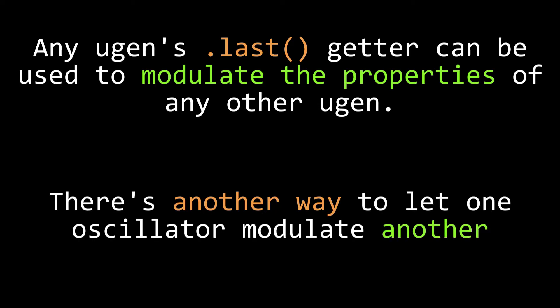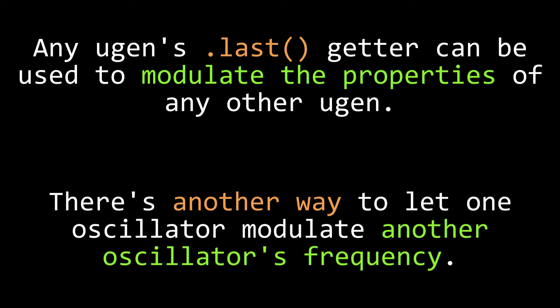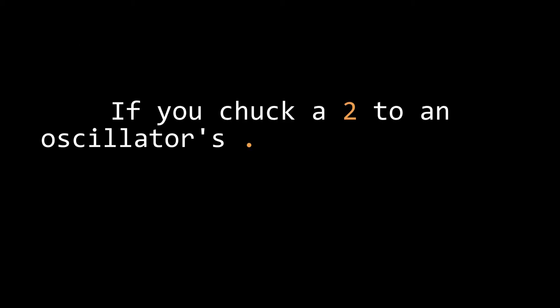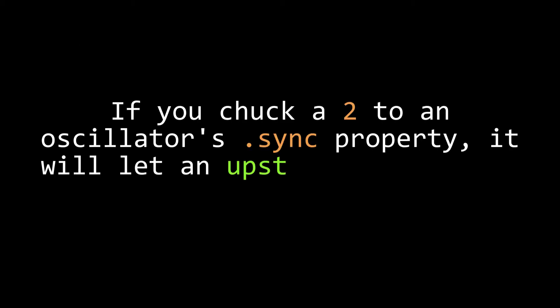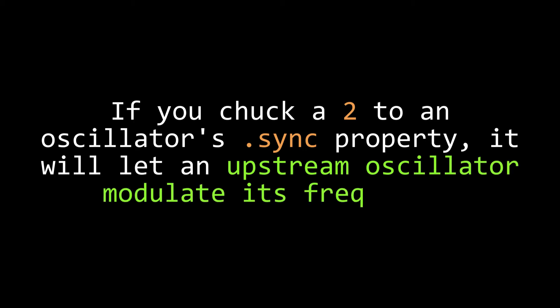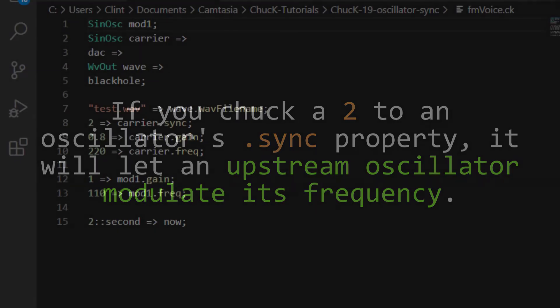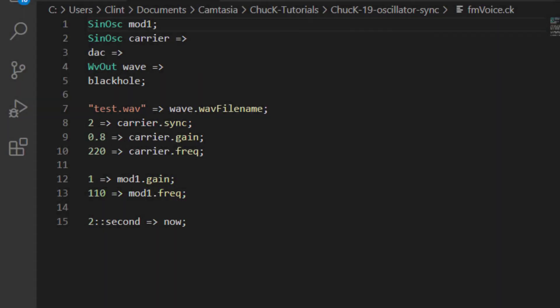The chuck language though, for convenience, also has an important feature built into its oscillator types. If you chuck one oscillator into another oscillator, and then chuck a 2 to the downstream oscillator's sync property, the first oscillator's frequency will modulate the frequency of the second oscillator. Let's see how that works.